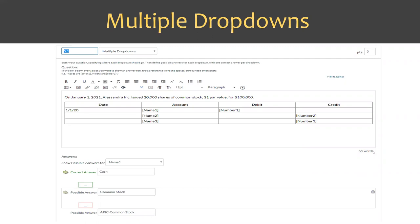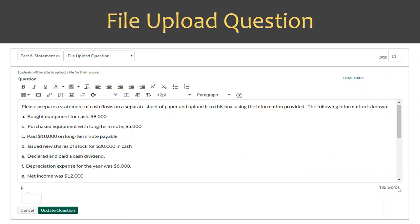I also had a file upload question at the end of my exam. I gave students a statement of cash flows to complete and offered the option to upload a separate sheet of paper showing their work. You can build it so they upload it right into the exam. So there are really many options beyond just multiple choice.